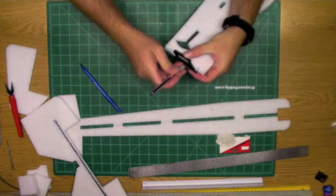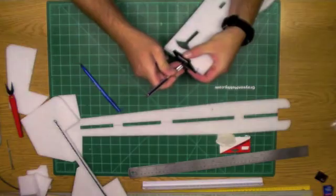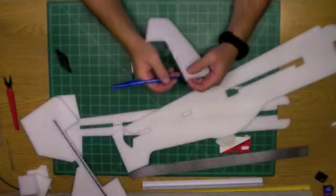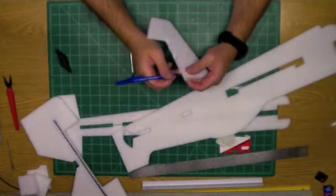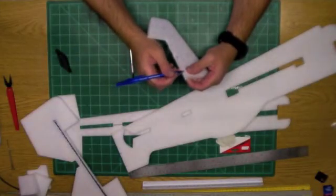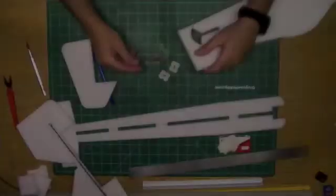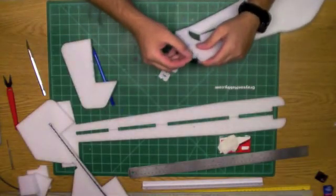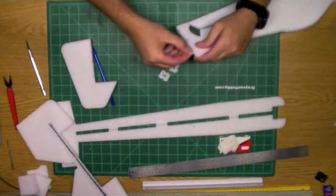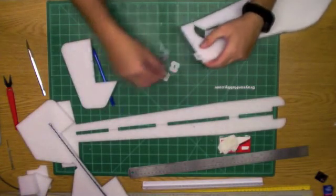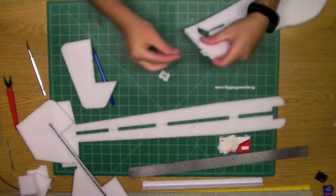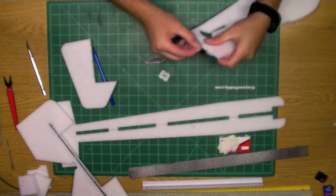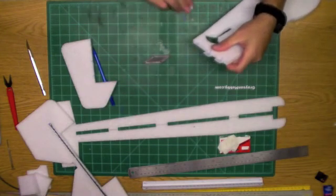All right, we're going to repeat the process on the rudder itself. All right, now that we have this cut, we're going to give a test fit and slide in a hinge to each of our slots here.